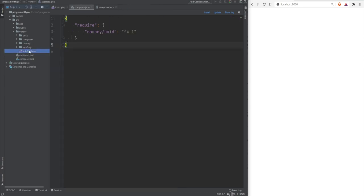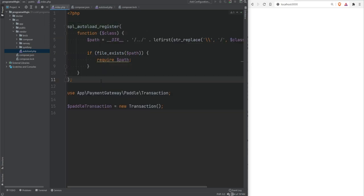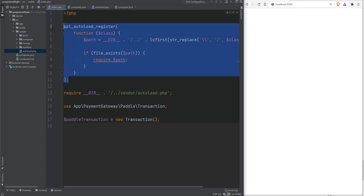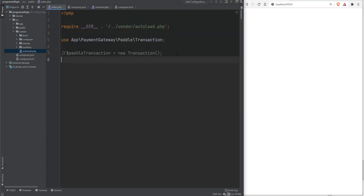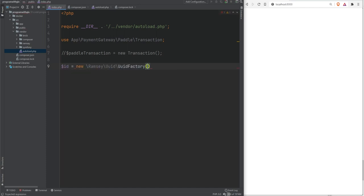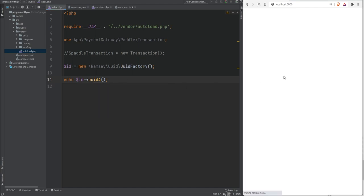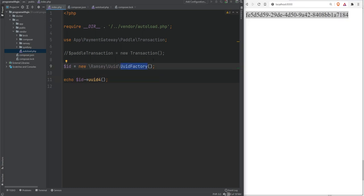There is also a vendor/autoload.php file that lets you autoload all classes from your dependencies. We need to require it in our public index.php using the __DIR__ magic constant to go one level up into the vendor directory: require __DIR__ . '/../vendor/autoload.php'. Then, to generate a UUID, we create a new UuidFactory instance and call the uuid4() method on it. Refreshing the page, we get an ID printed — the class was autoloaded for us by Composer's autoloader.